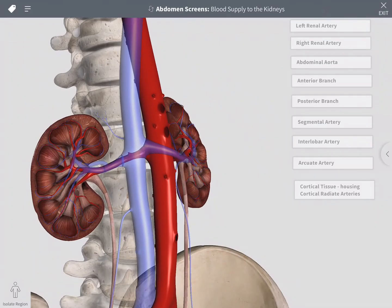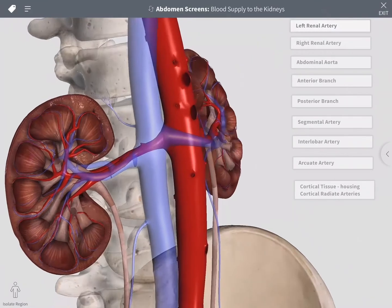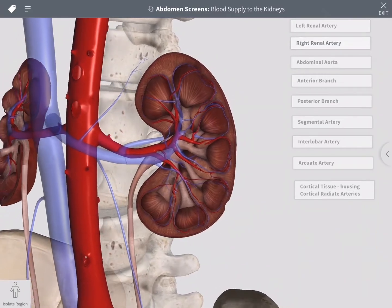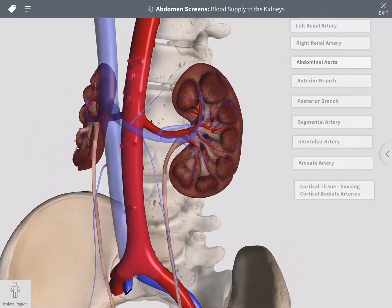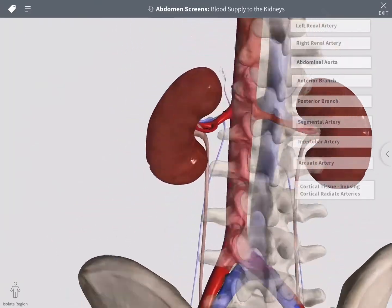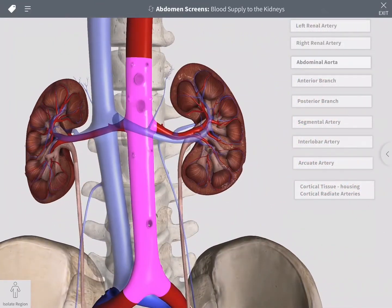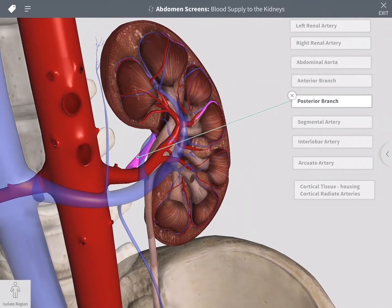The left and right kidneys are supplied by the left and right renal arteries, respectively. These arteries are paired branches of the abdominal aorta. It is notable that the right renal artery has to pass posterior to the inferior vena cava. Each renal artery splits into an anterior and posterior branch just outside of the hilum of the kidney.